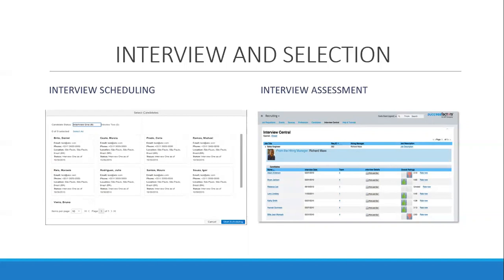Employment offers can be created in the system, routed for approval, and sent to candidates in real time after successfully passing an interview. Candidates can then accept or decline the offers by logging into their careers portal.